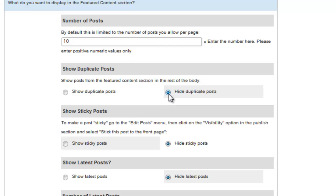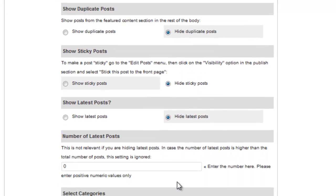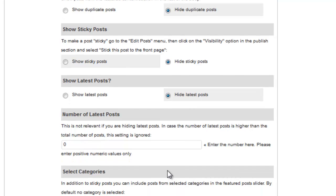We'll leave this set to hide duplicate posts for now. And we'll hide sticky posts for now. And we'll hide the latest posts. Since we're hiding the latest posts, we can ignore this setting.